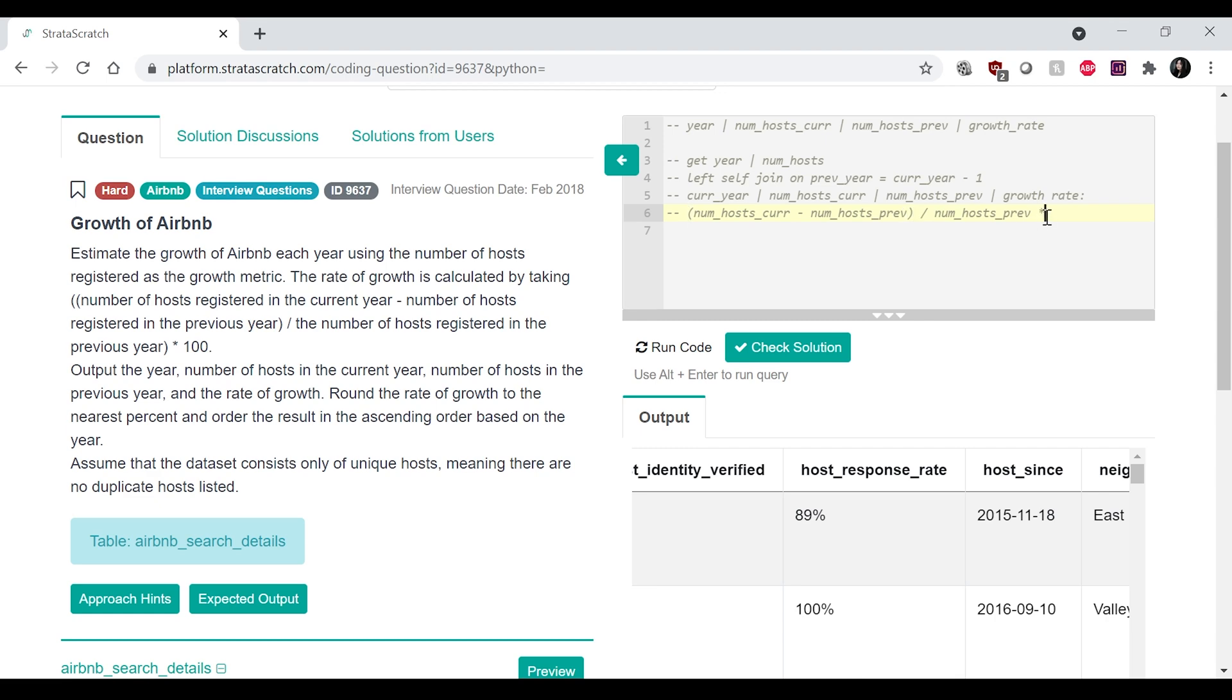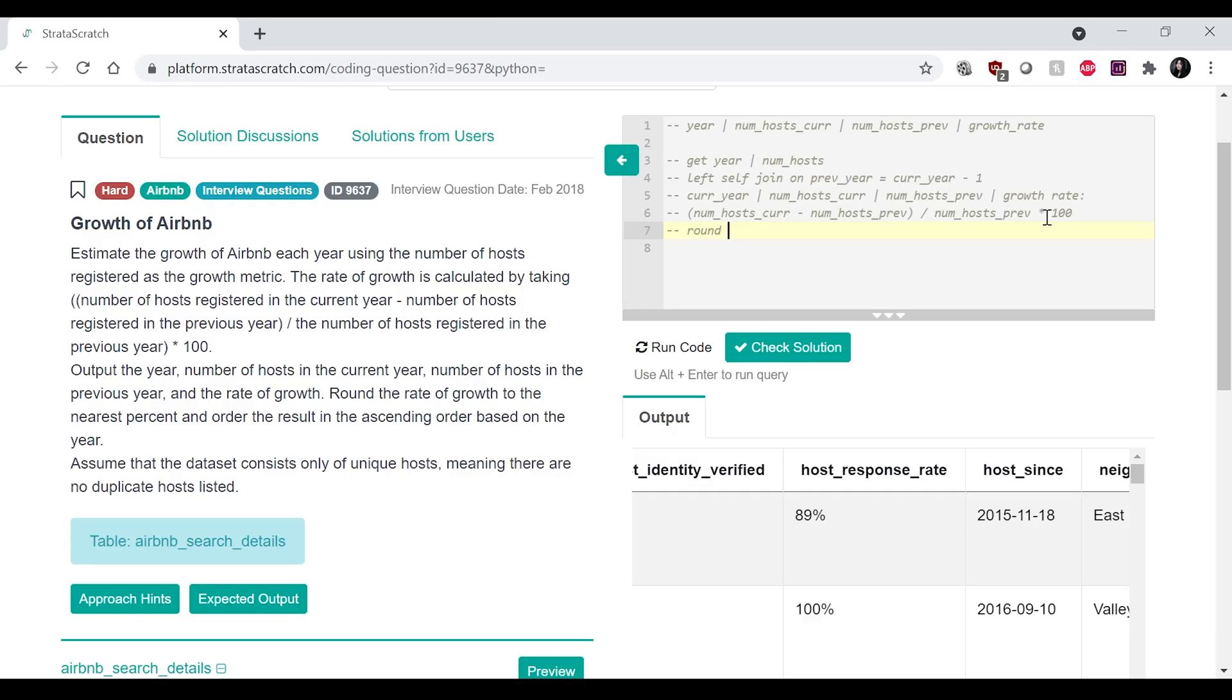And I also want to get the growth rate, which would be calculated by, current year. So it would be like num_host_current minus the num_host previous, divided by the num_host